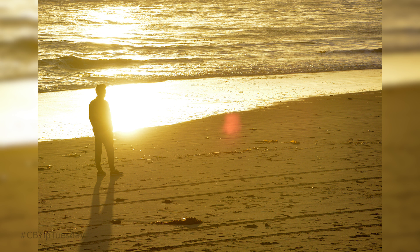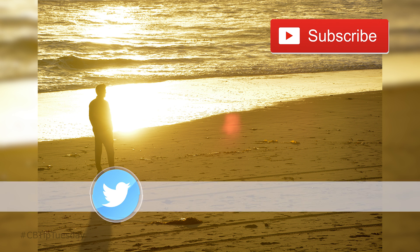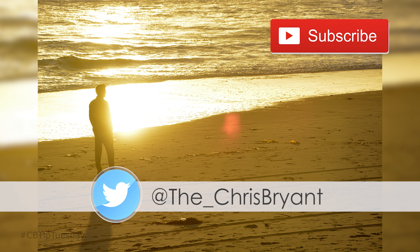So there you have it. Hopefully that helped you. If it did, hit subscribe. I do have new videos coming out every week with tutorials on Premiere, gear reviews, how-tos, things like that. If you have any questions, feel free to hit me up on Twitter at The underscore Chris Bryant. Take care.